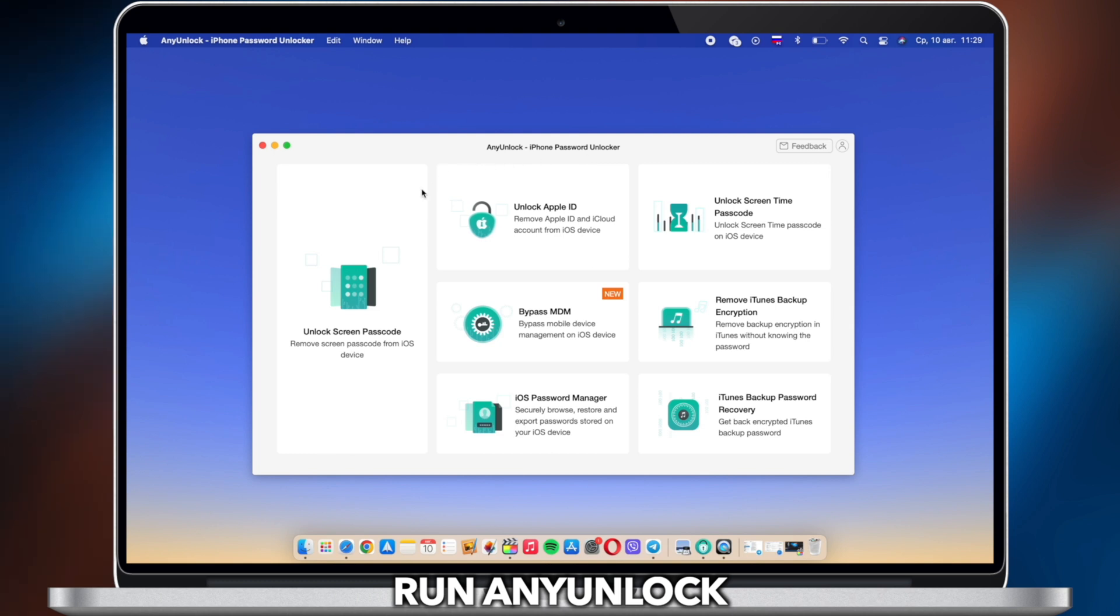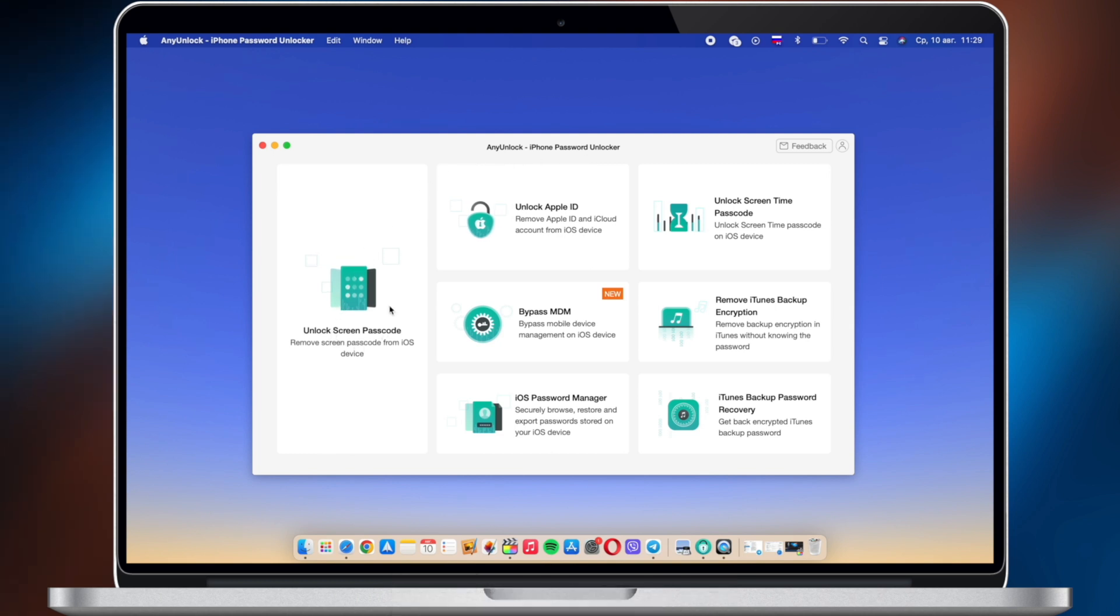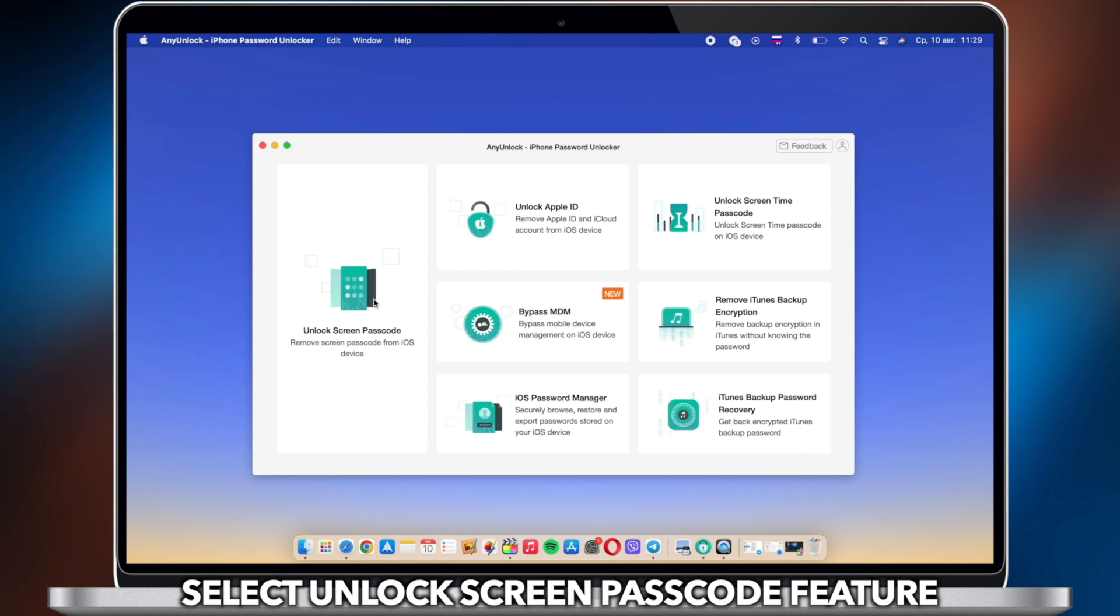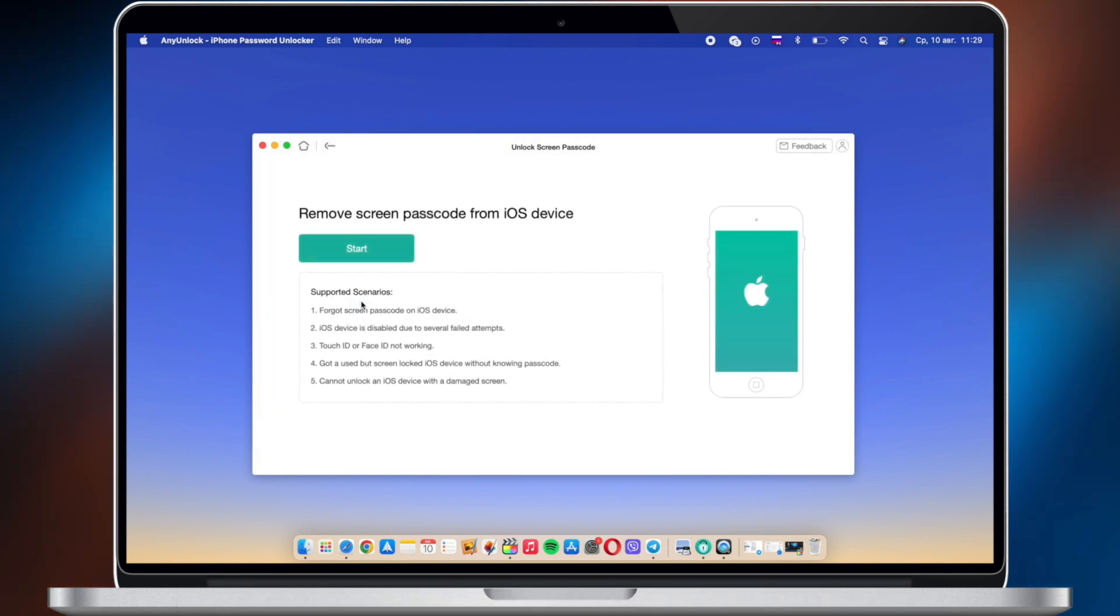Connect your iPhone via USB cable and run any unlock on your PC or Mac. Choose Unlock Screen Passcode and click Start.